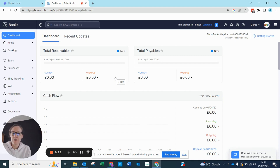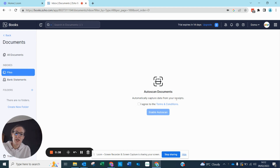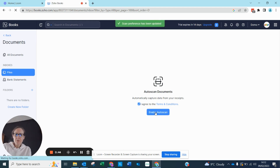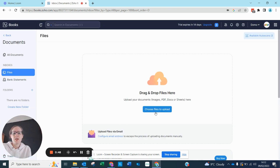I thought I'd demo how it works so you can see. If you are within your dashboard and you go down to Documents, it will take you to the auto-scan documents. It says 'automatically capture data from your receipts' — you can agree to the terms and conditions by ticking the checkbox and hitting Enable Auto Scan. It does give you two auto-scans for free so you can see how this works.